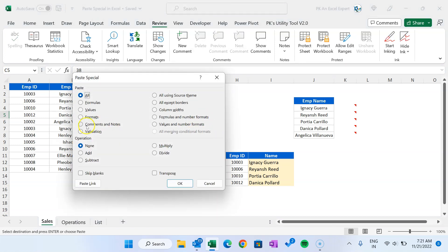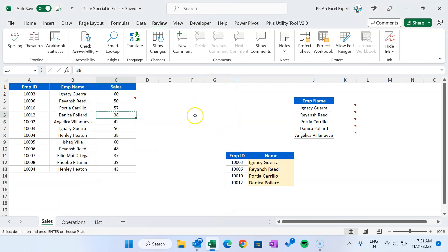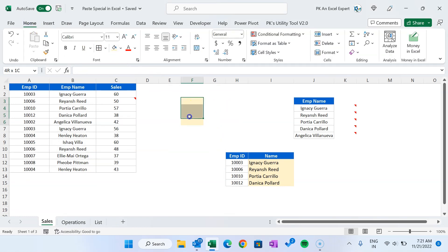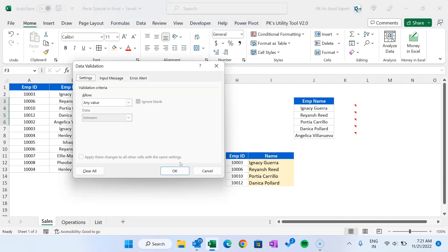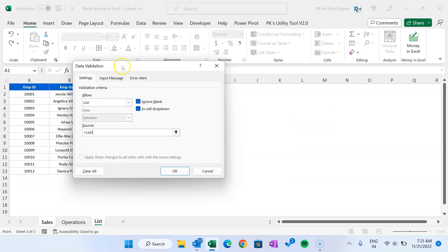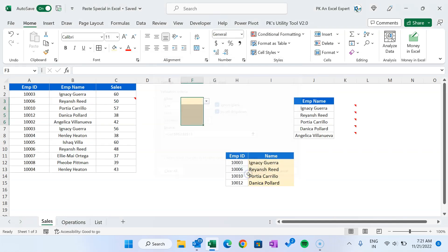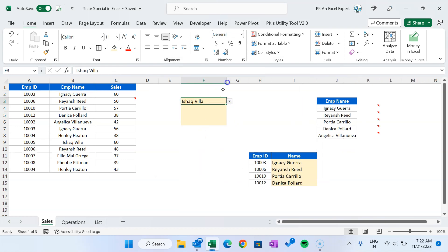Now I'll show you 'Validation'. Let's say you have some data validation and you want to copy only the data validation. Let's create a data validation in this range — I'll use Alt+D+L to open the Data Validation dialog, create a list, and set the source from the employee name on the lists tab, then click OK. Now we have a dropdown list here.